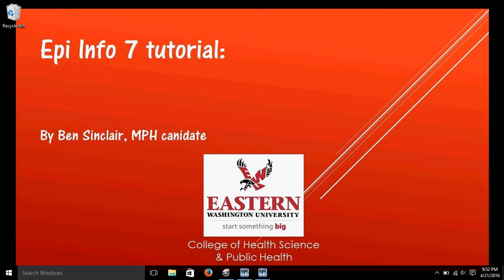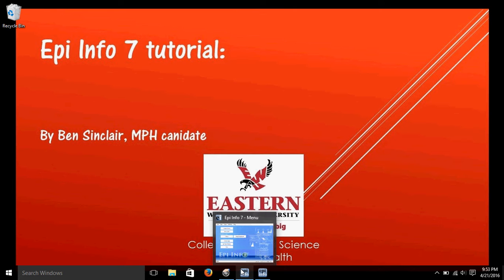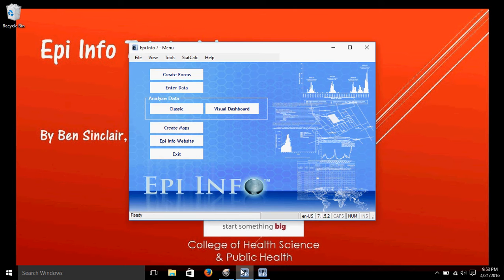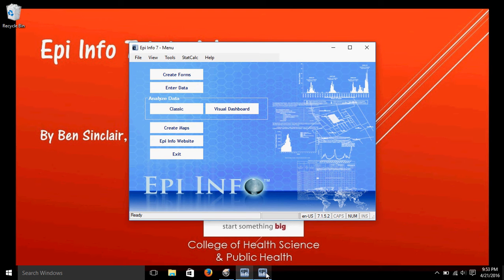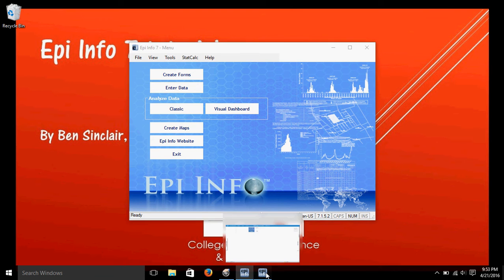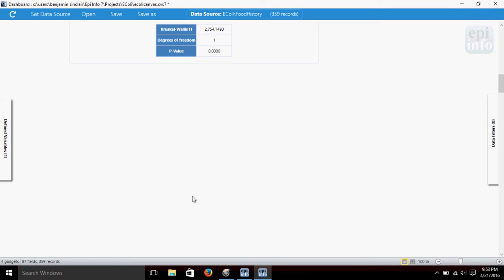Hi, my name is Ben Sinclair, and this is another video on using EpiInfo. In this video, we're going to test for correlation between variables. So, let's pull up EpiInfo here, and we'll be using the Visual Dashboard again.